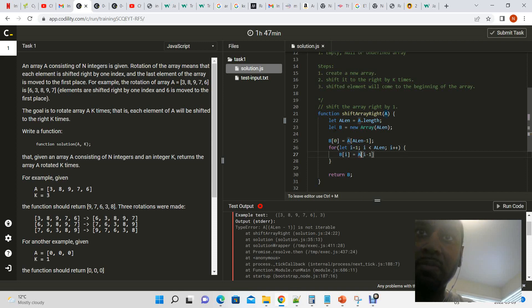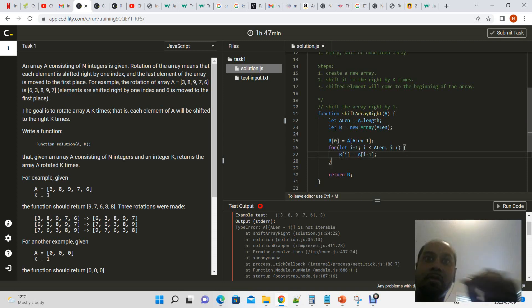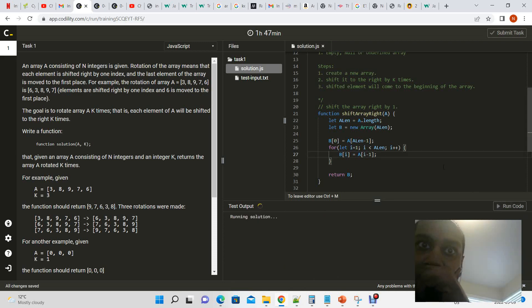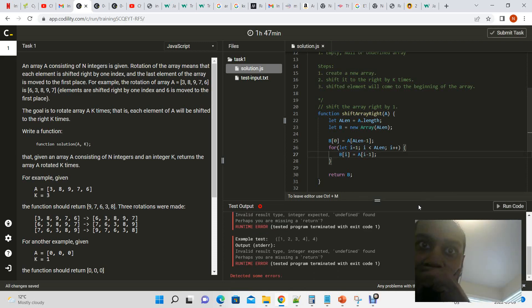Okay, run code and we have another error.